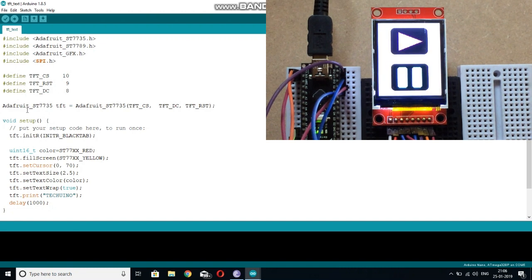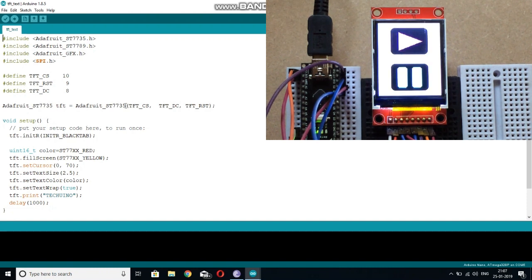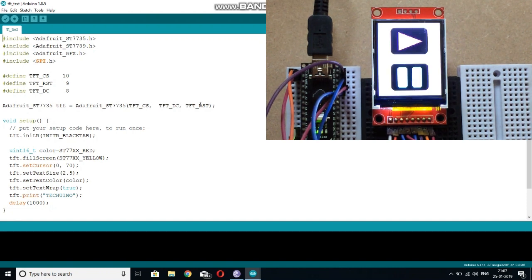After including these libraries, you will make an object of this library, the TFT, and initialize this library with the TFT CS, TFT DC, and TFT reset pins.